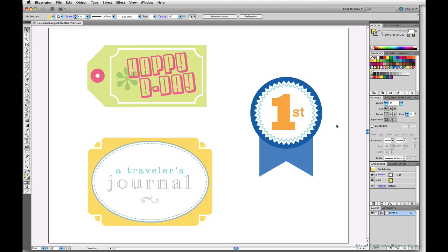Both file types are pixel-based and both use compression to make your file sizes smaller. One of the important differences between PNGs and JPEGs is that PNGs allow you to export your image with a transparent background.